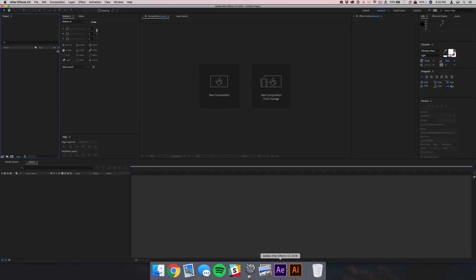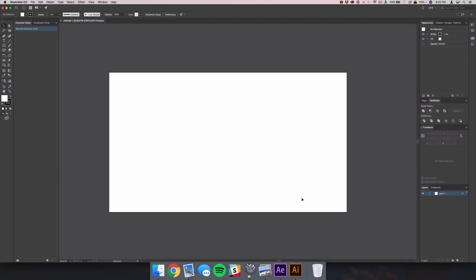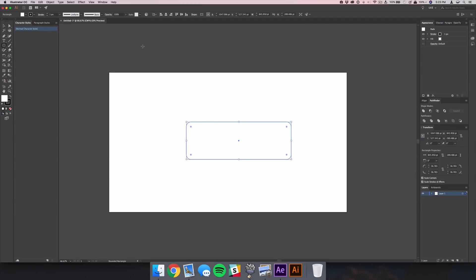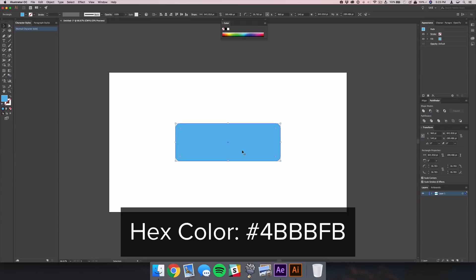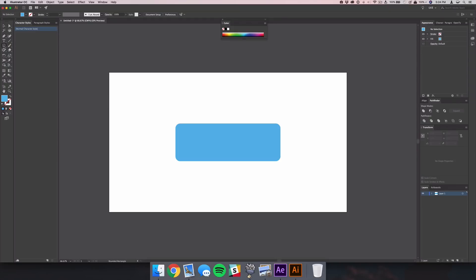The first thing we want to do is open up After Effects, but we're also going to open up Illustrator to make that text bubble shape. You don't have to have Illustrator — you could do this in Photoshop, Sketch, or Pixelmator, or if you don't have any of those apps you can download the project file. We're going to grab a rounded rectangle, make a simple rectangle, center it, and change the color to iMessage blue. Next we'll add that little tail by grabbing the ellipse tool and creating an oval.